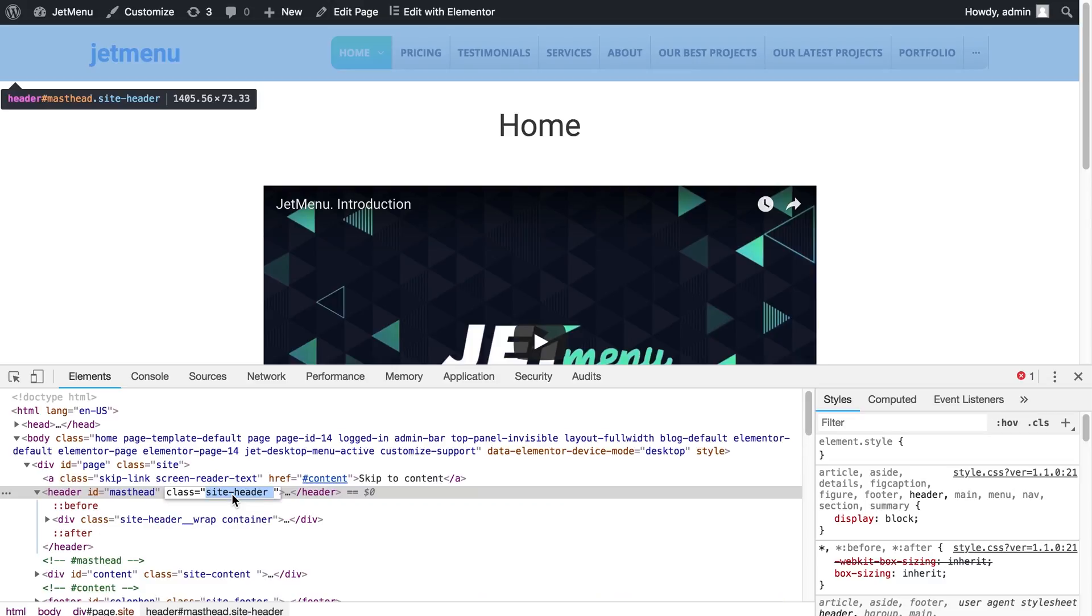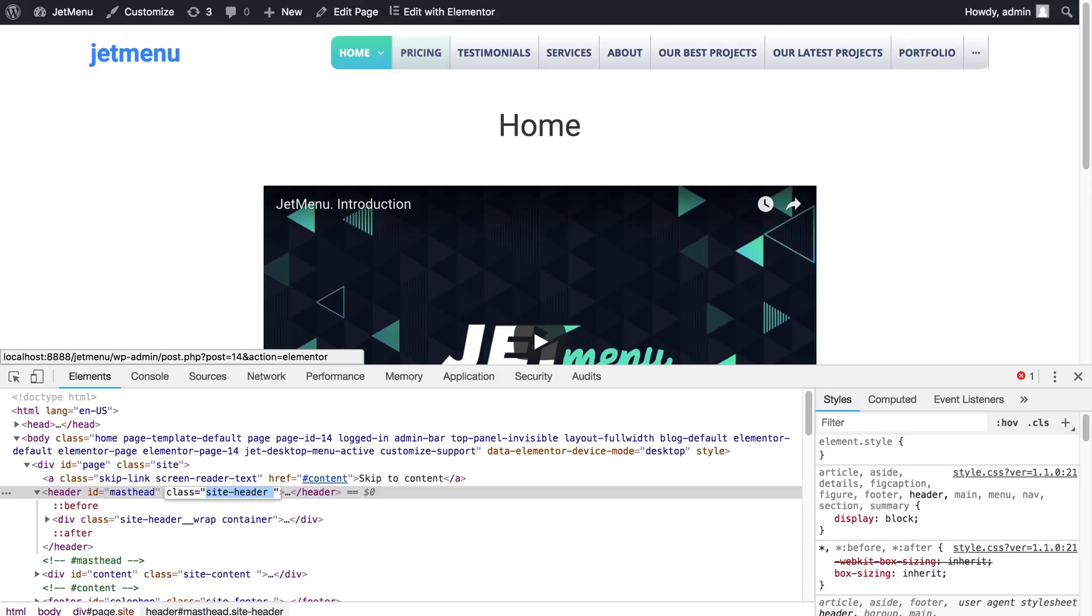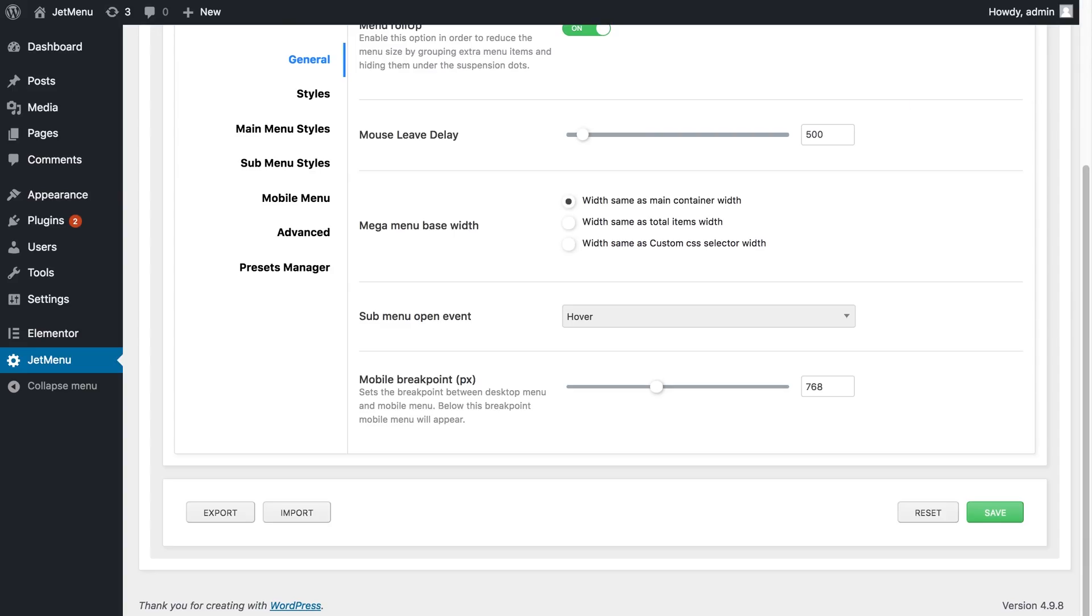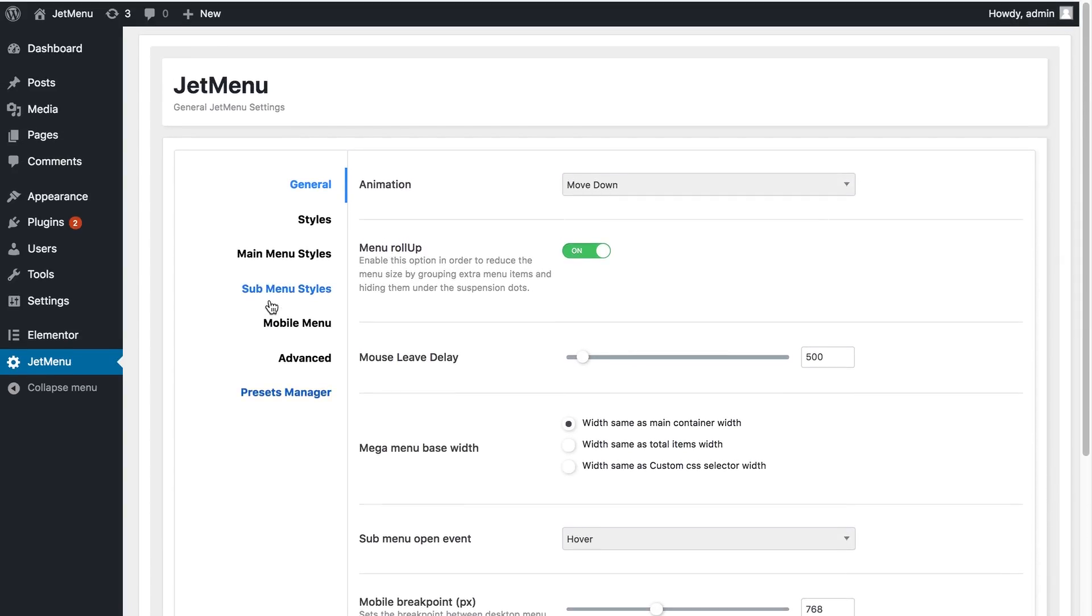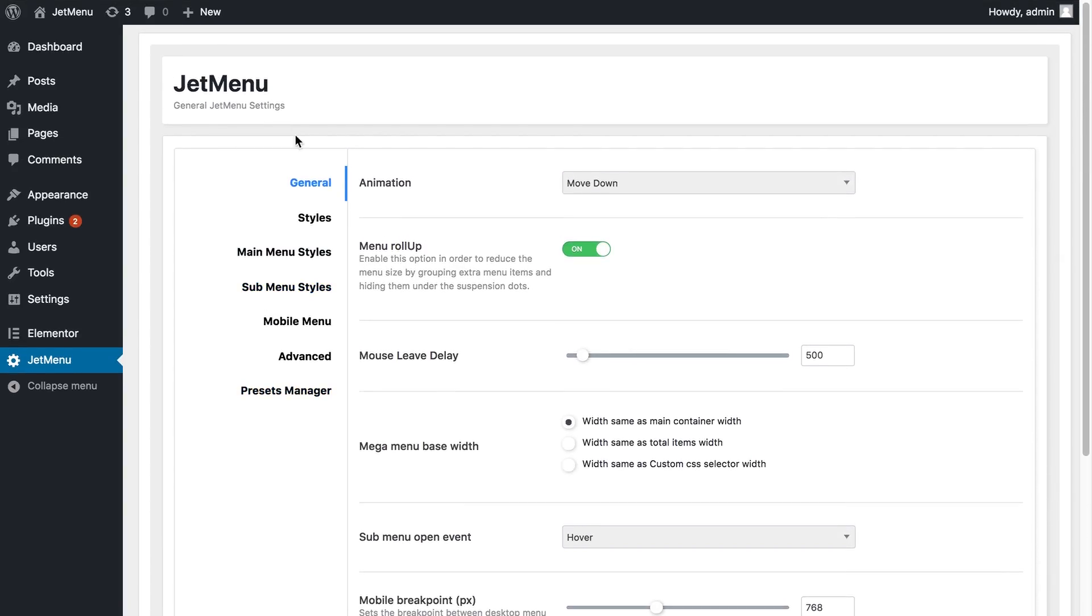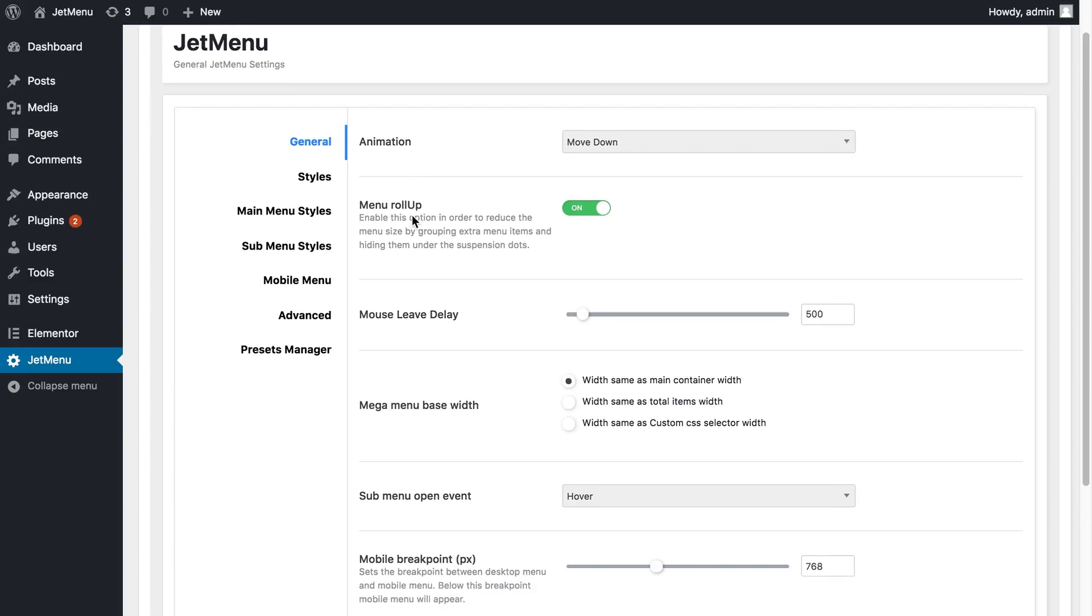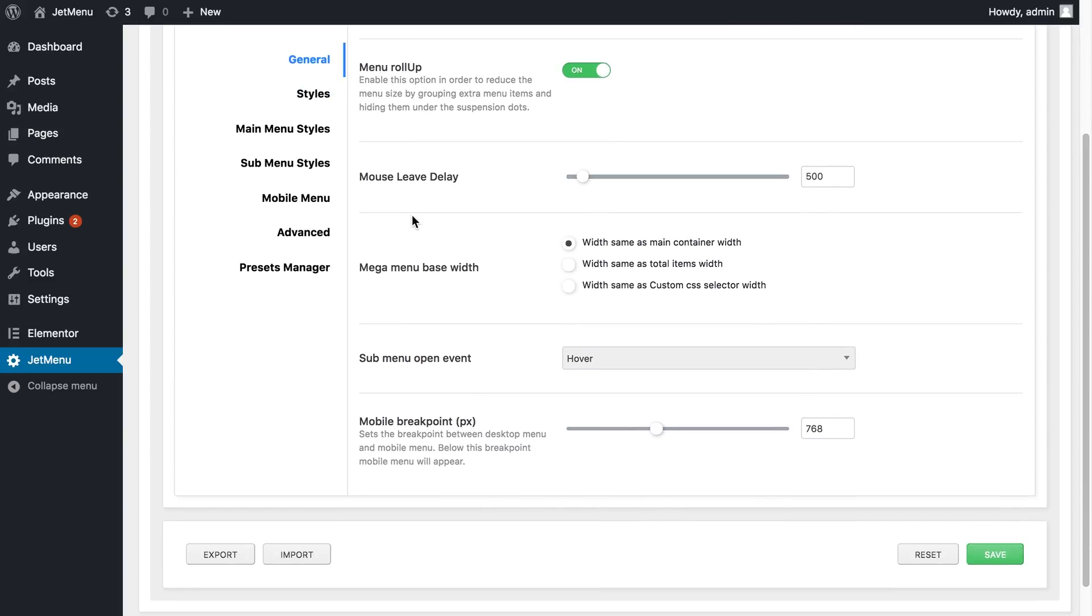What I need to do is to copy the CSS class and then go to my WordPress dashboard and open the JetMenu settings. On the tab called General, I need to scroll down and find MegaMenuBaseWidth.